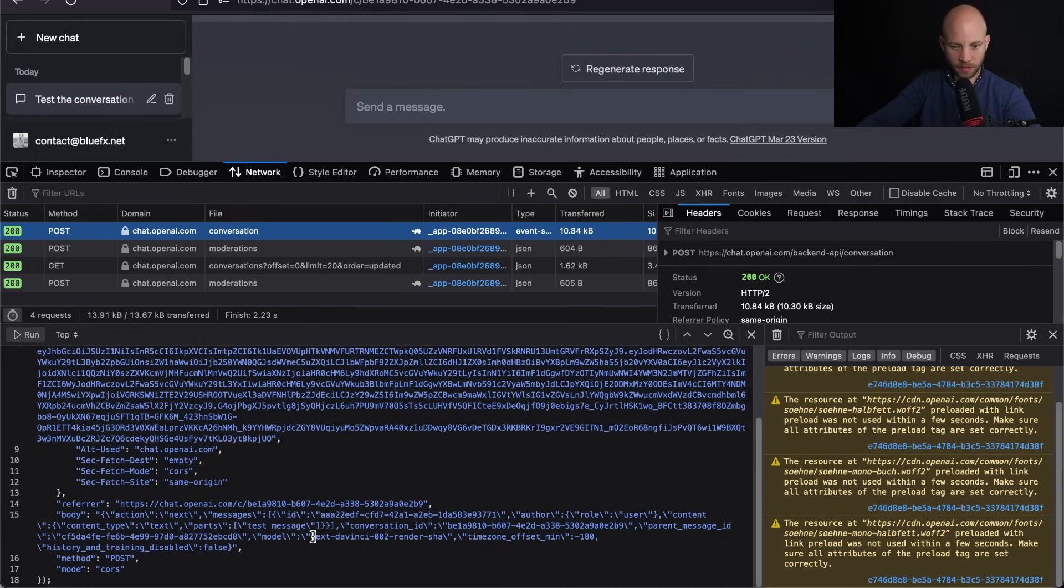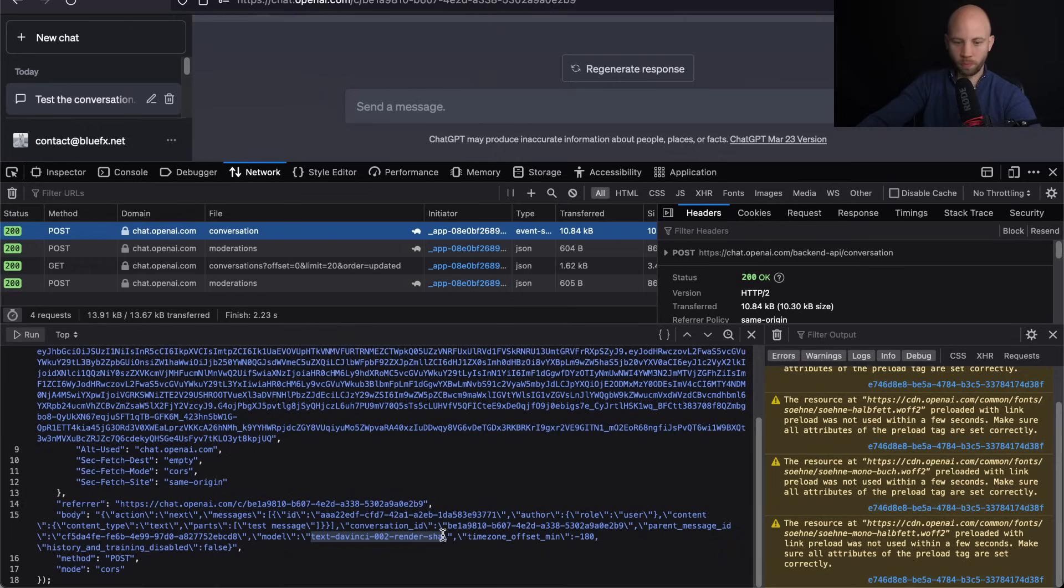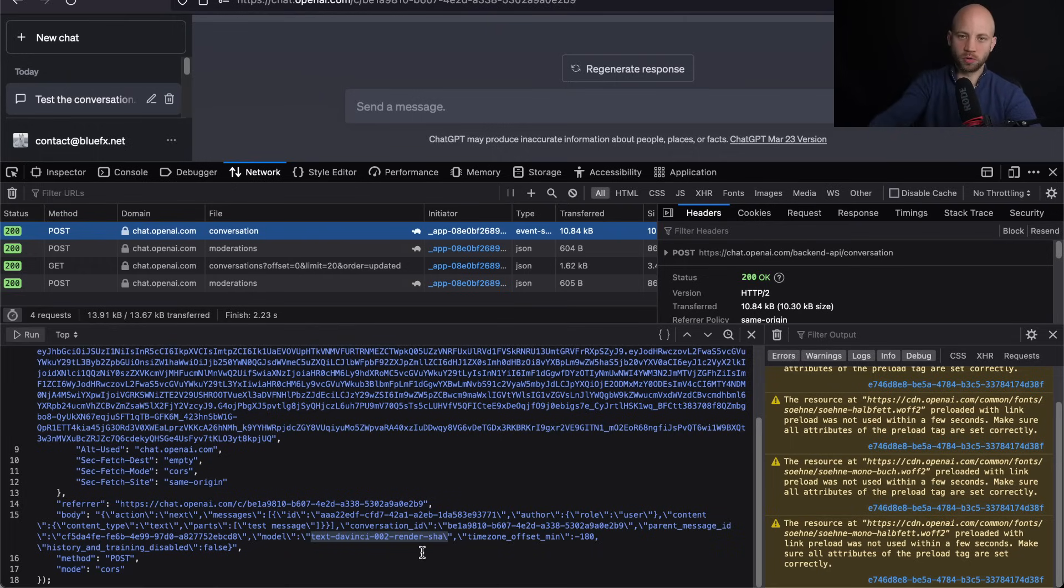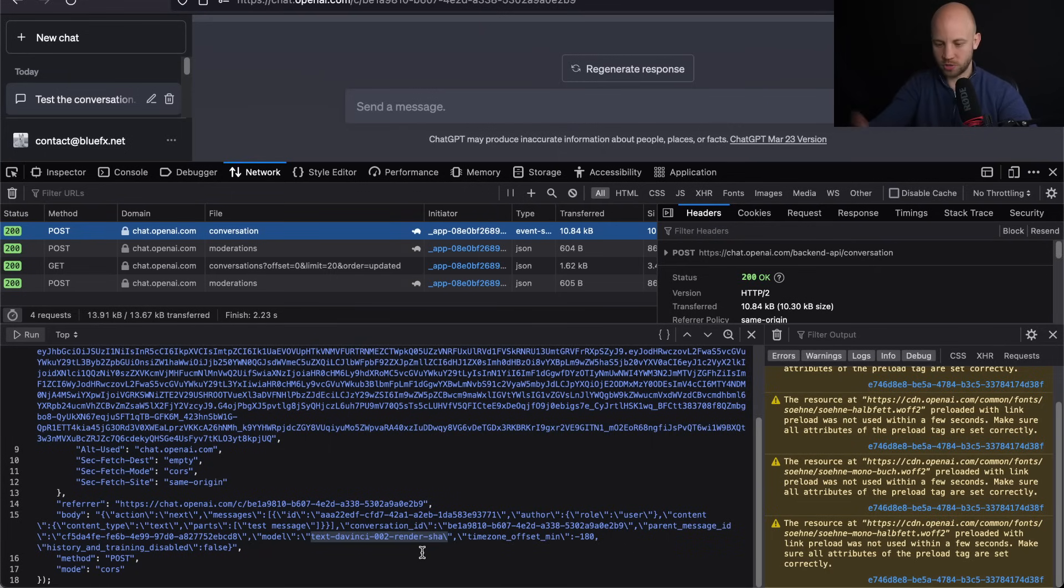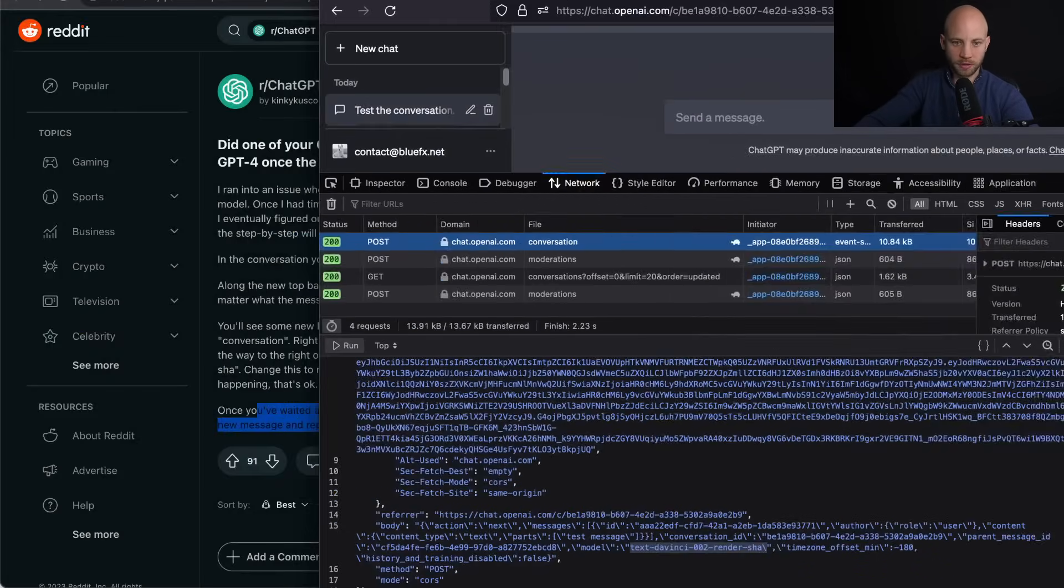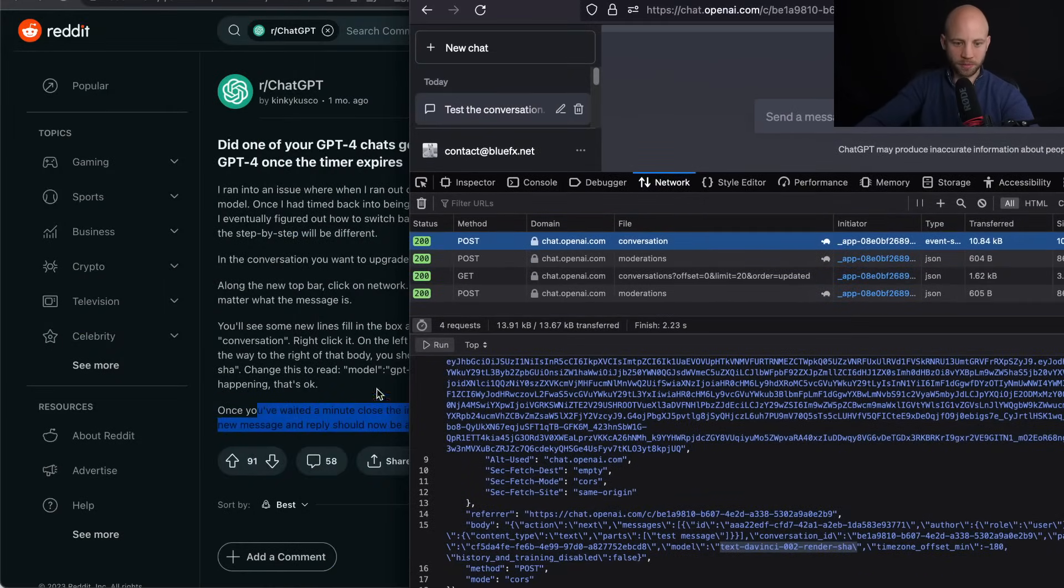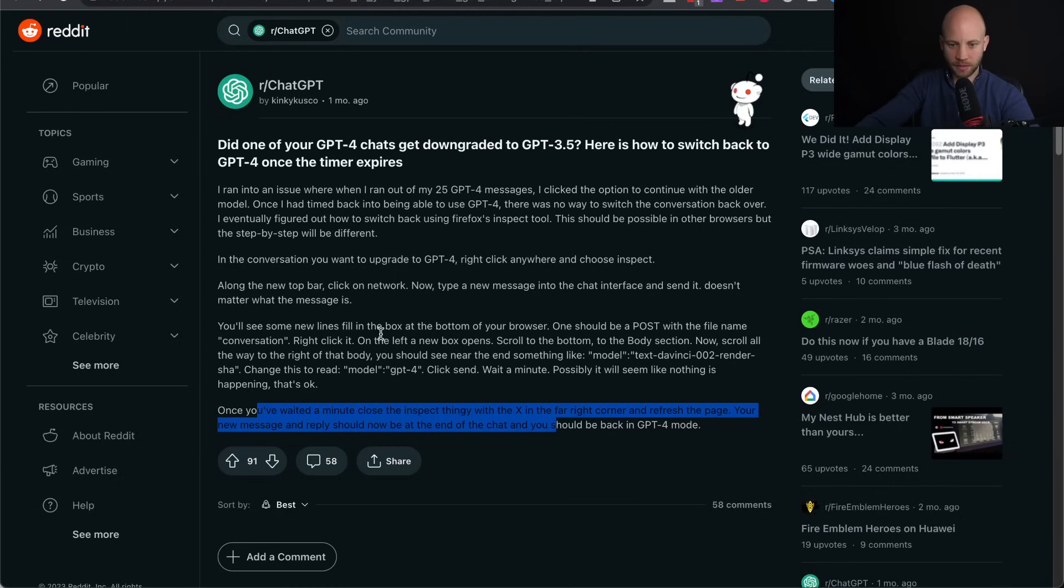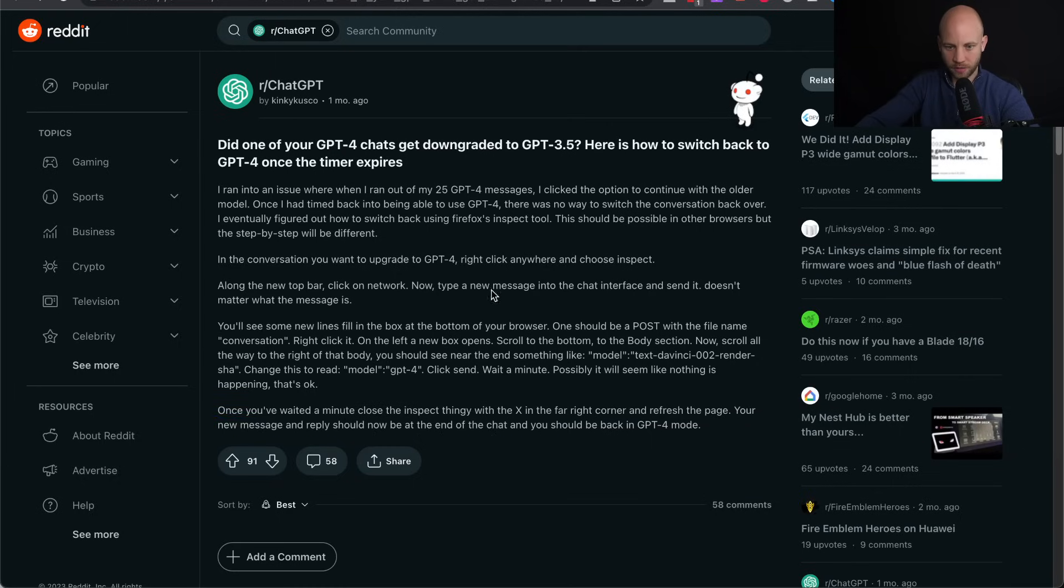Here, and it says text DaVinci 2.0, 0.2 render shah, whatever this is. And this is the old, or the 3.5 version of ChatGPT. It doesn't matter. What you got to do is change this out and copy the same thing that I'm showing you right here.